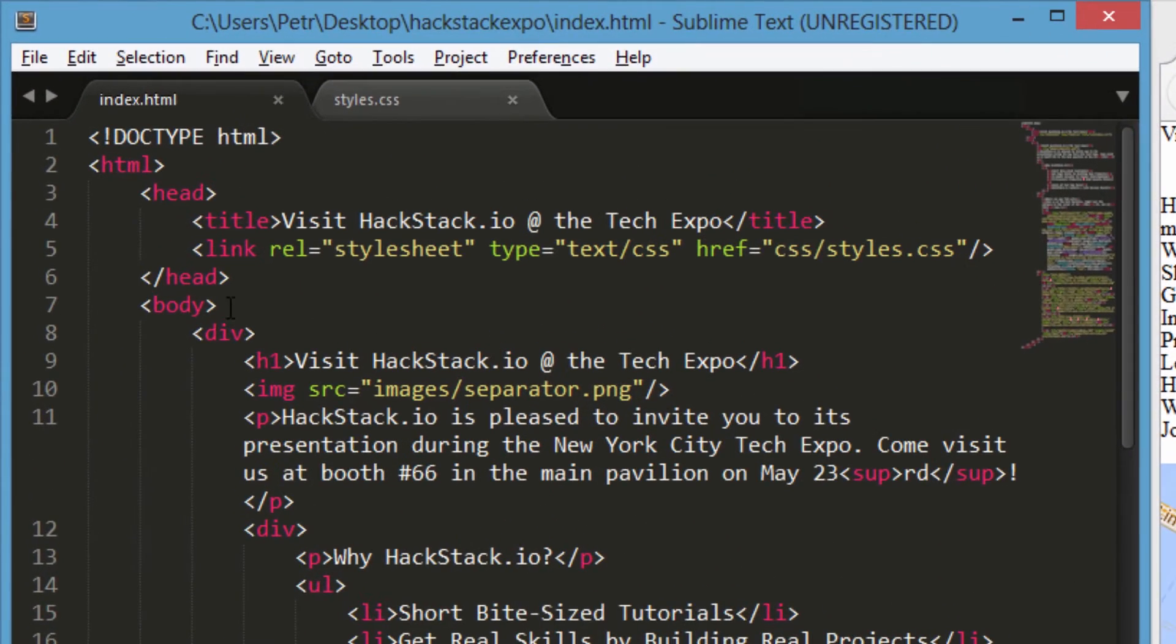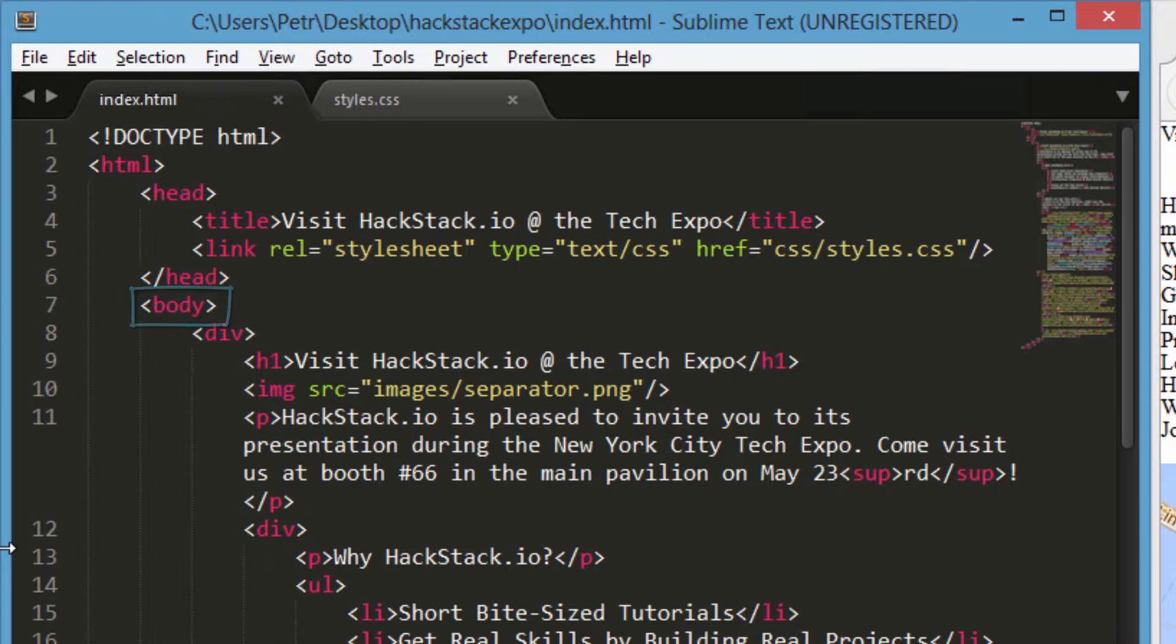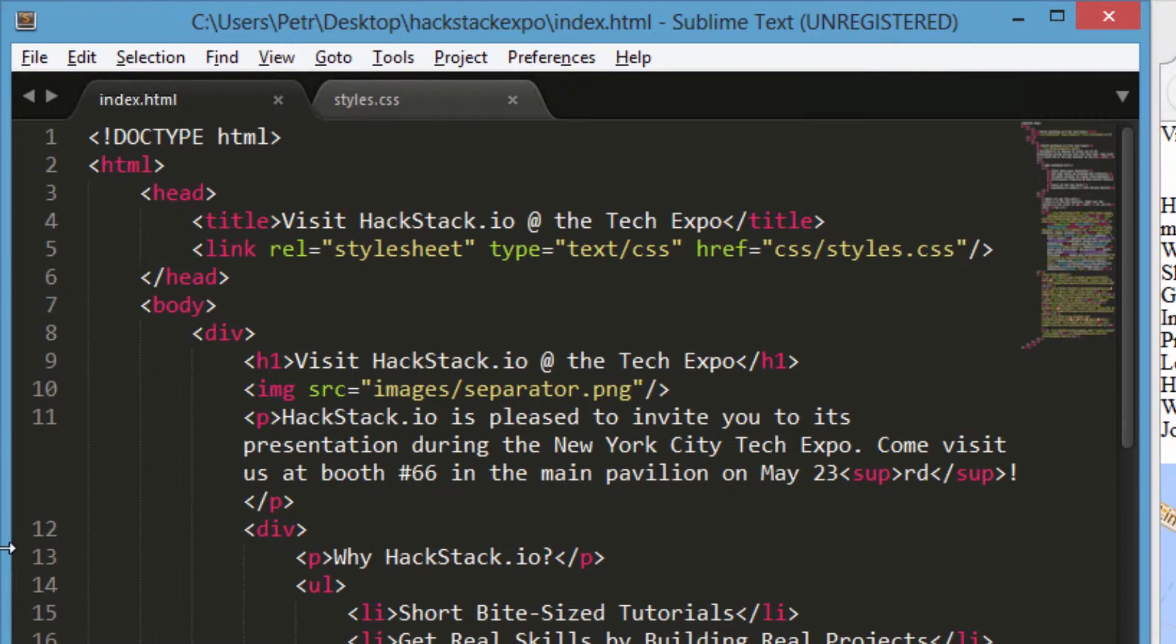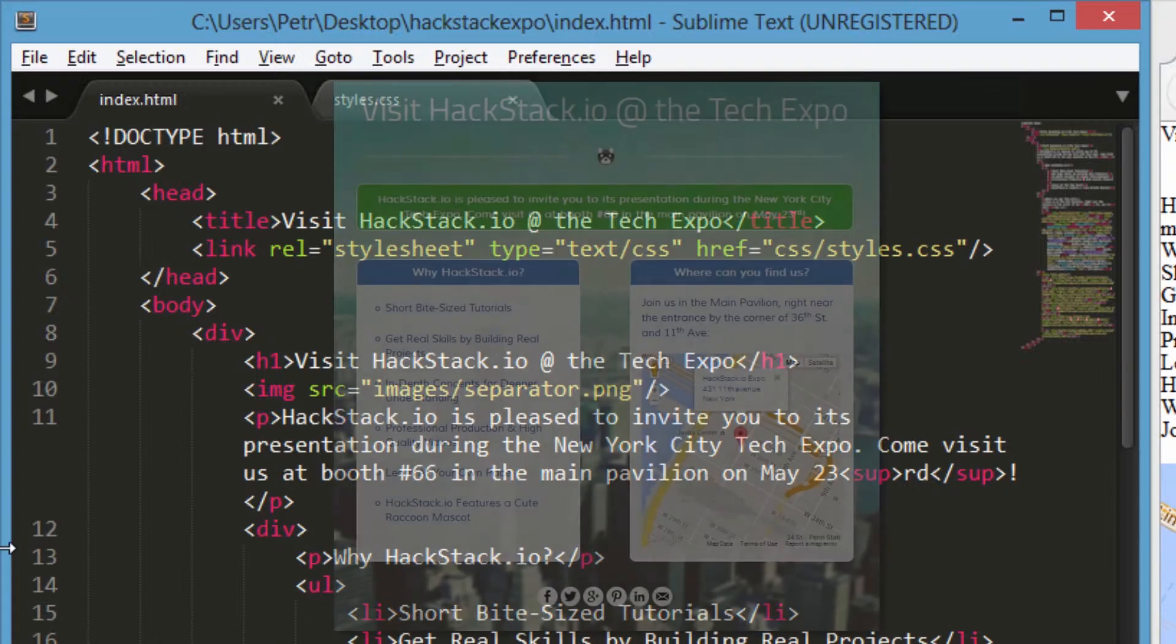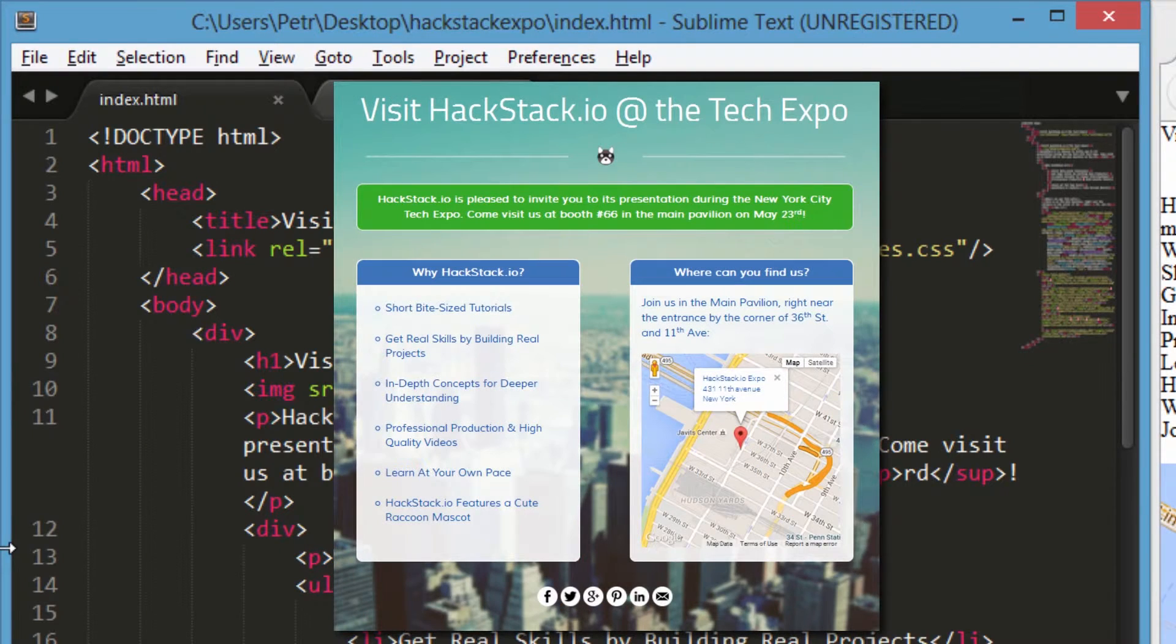We're going to begin by styling the body tag. But why style the body tag? I mean, that tag itself is invisible after all, right? It by itself doesn't show as content on the page. Well, the reason is that styling this tag sets the stage for everything that'll come within it, which is all of our content.